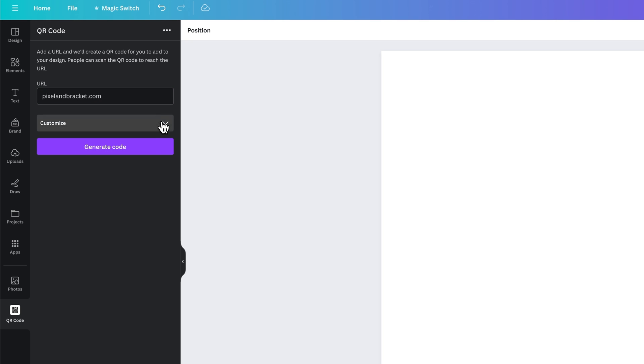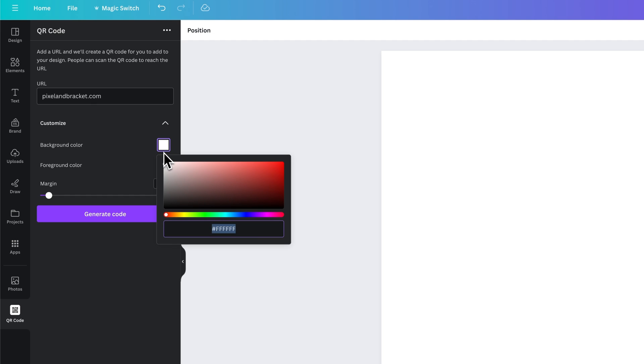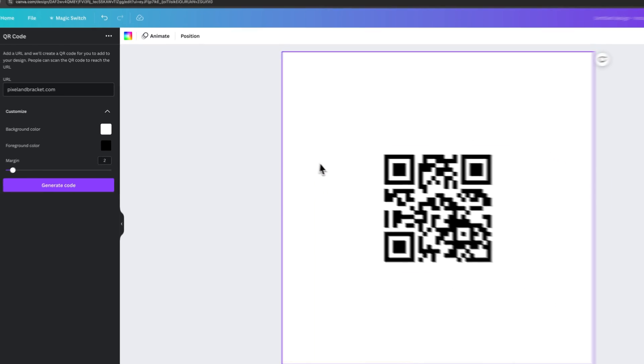We can customize it and we can choose the background color and then the foreground color. So the foreground color will be the actual shapes of the QR code. The background color will be the background color. And then we can choose a margin around the QR code and then generate that code.